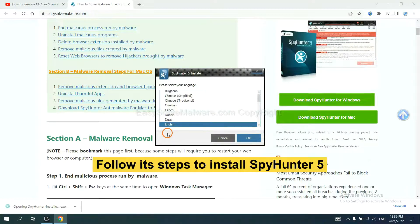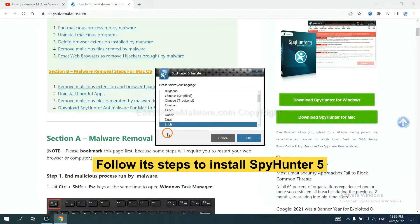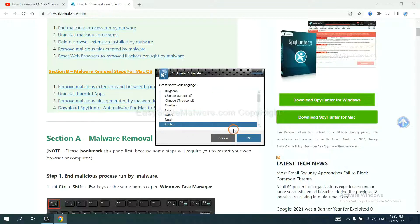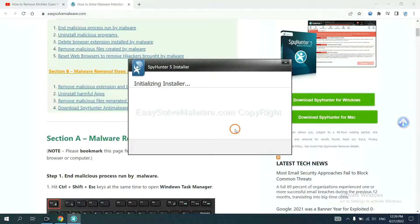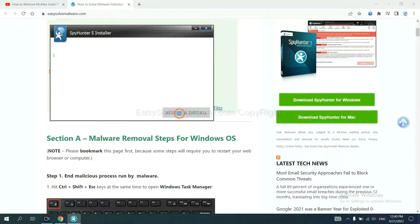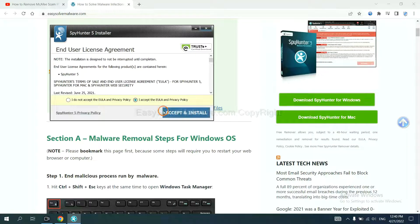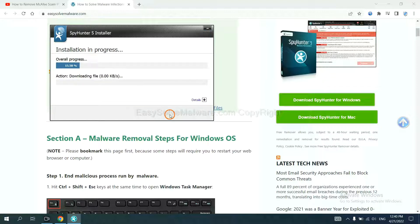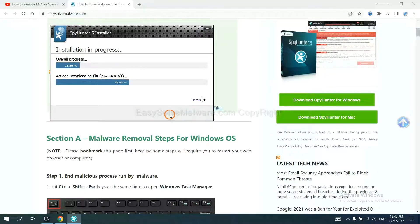Now you need to follow these steps to install SpyHunter 5. Select language and continue and accept and install. Just wait about one or two minutes.